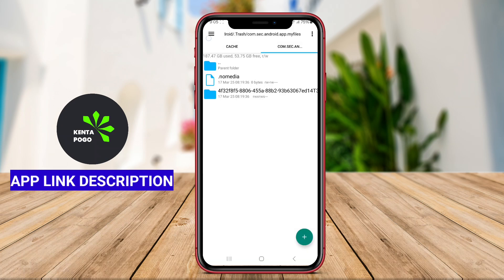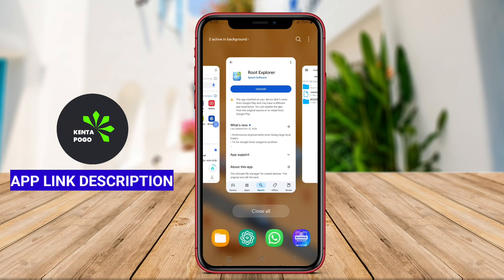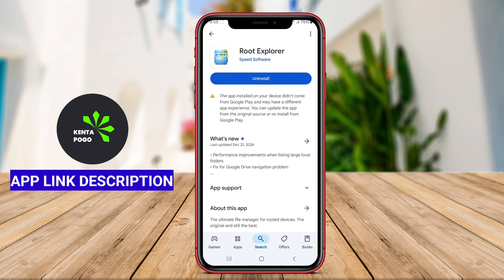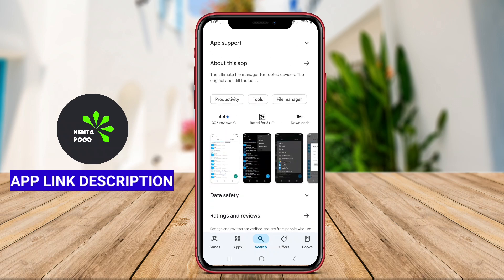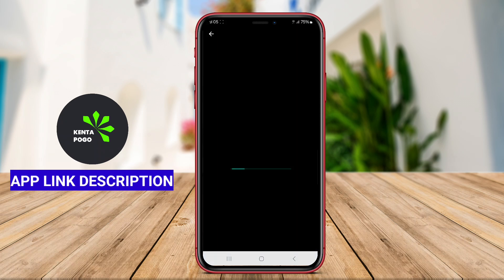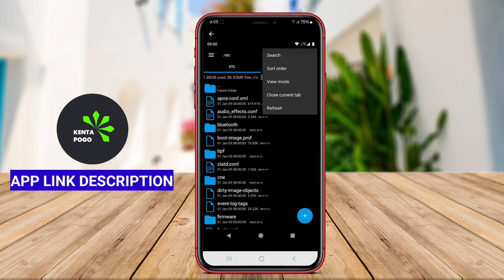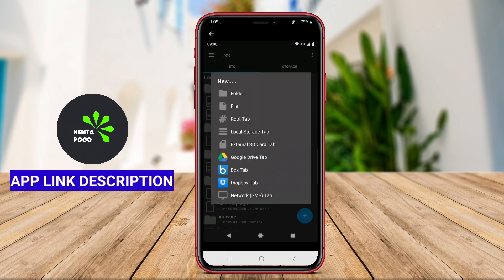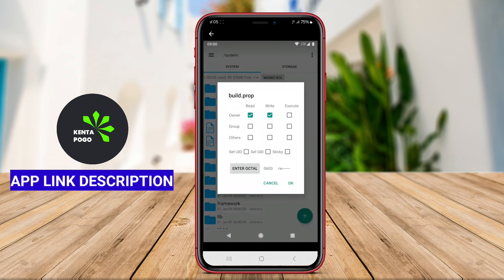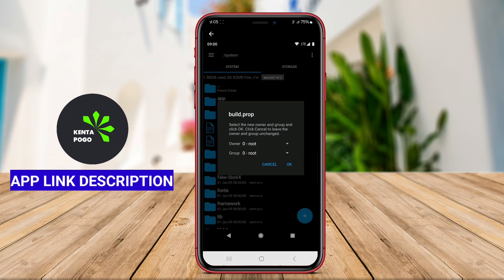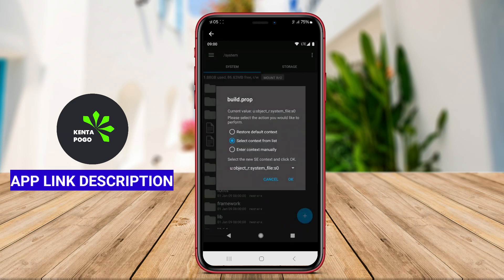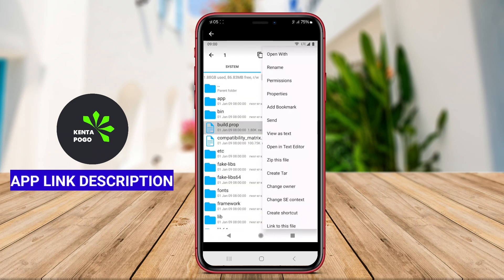With a user-friendly interface, Root Explorer enables features such as copying, moving, deleting, and renaming files. Users can also view and edit system files and settings, which can be essential for customization and optimization of their devices.